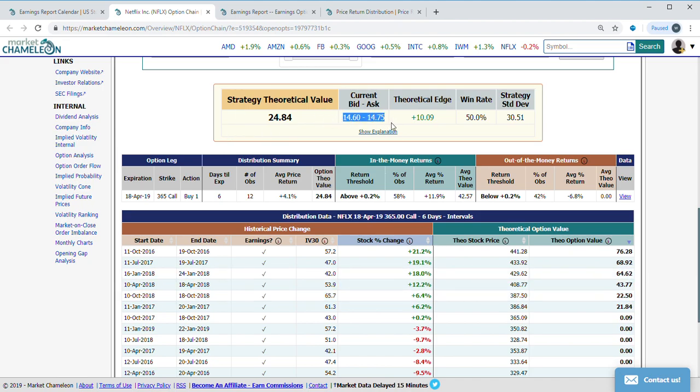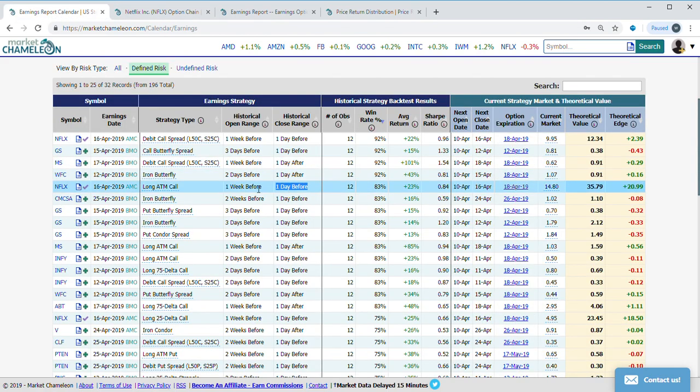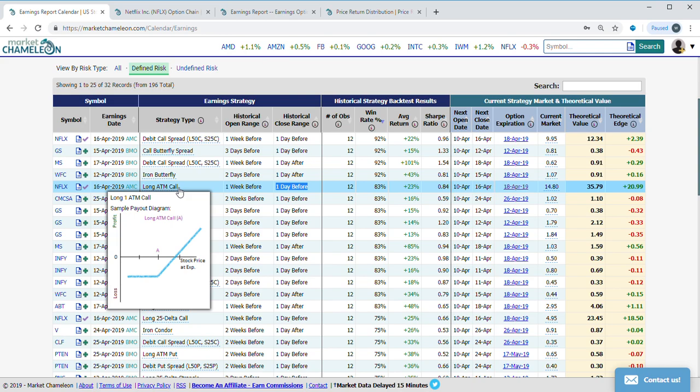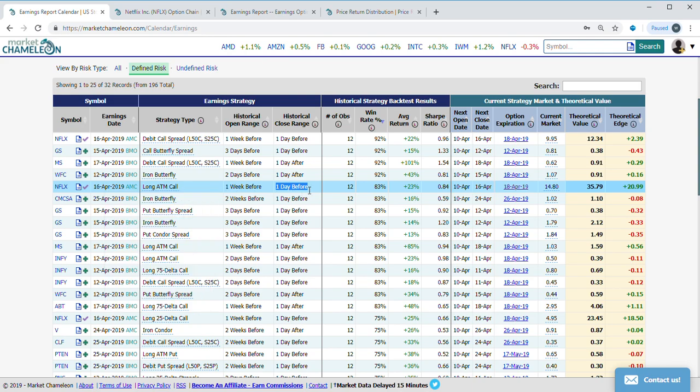Even here, $14.75 might not be such a bad deal, because what is our play? Our play is that this option right now might be a little bit underpriced, and it might run up right into the earnings, right up into the days before earnings.